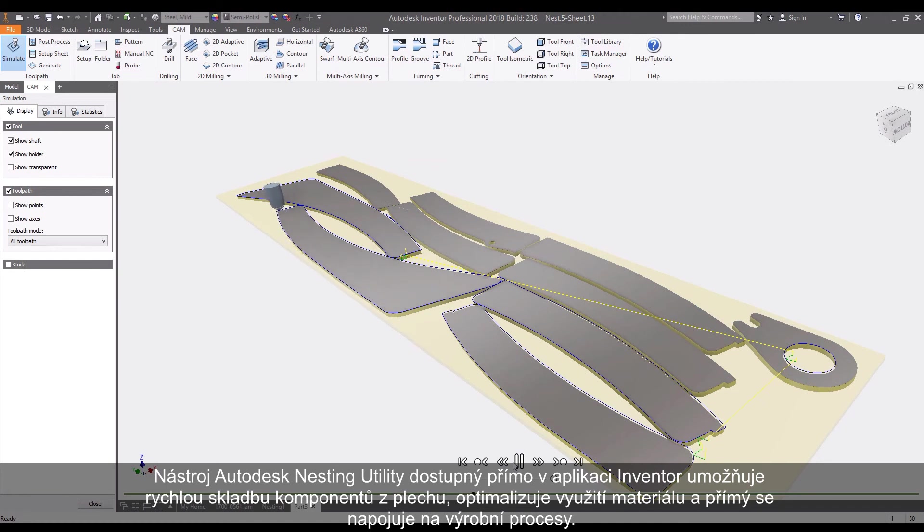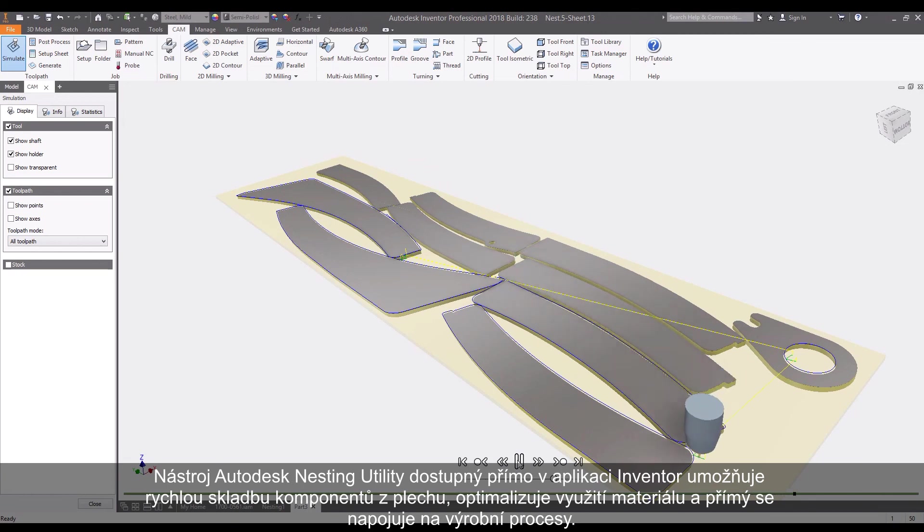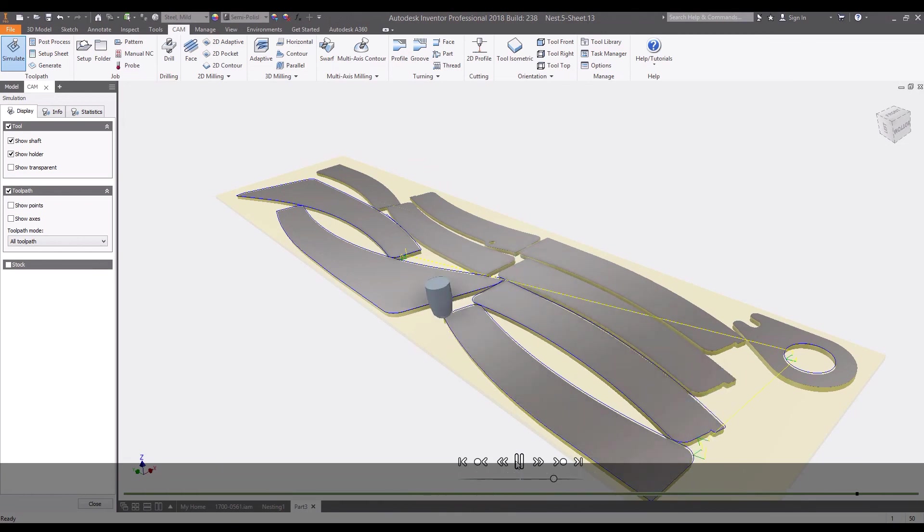The Autodesk Nesting Utility directly inside of Inventor allows you to quickly nest sheet metal components, optimize material utilization, and connect directly with downstream manufacturing processes.